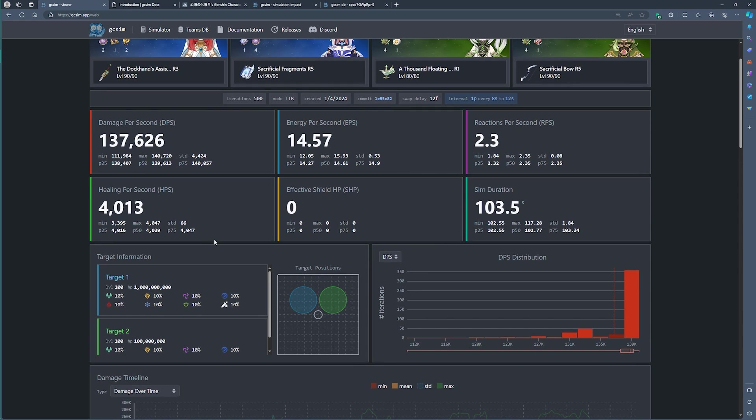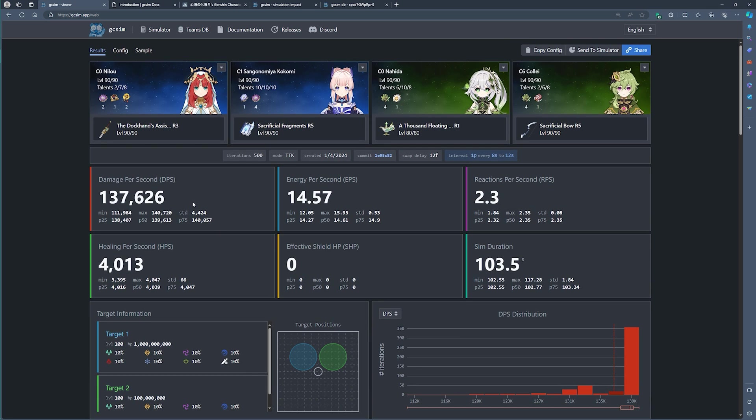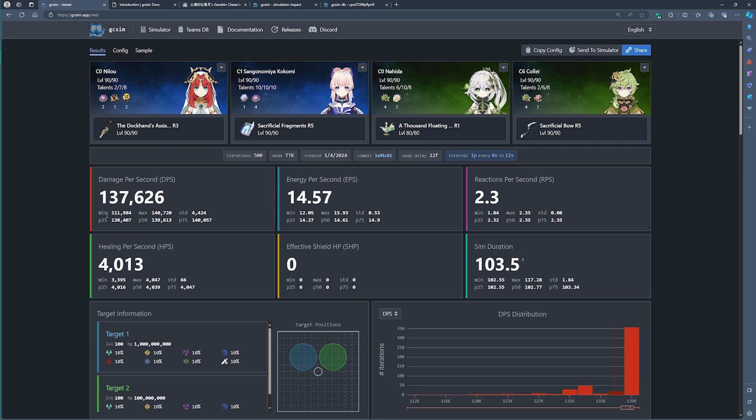What you'll now find is that together with the main headline stat like damage or energy or reactions, you also have a couple of statistical stats here that are given. Basically, you can see the minimum, the maximum and some of the percentiles. The numbers that you typically want to look at are p50. That's the median amount of damage that you've done and then the average amount which is here by damage per second.